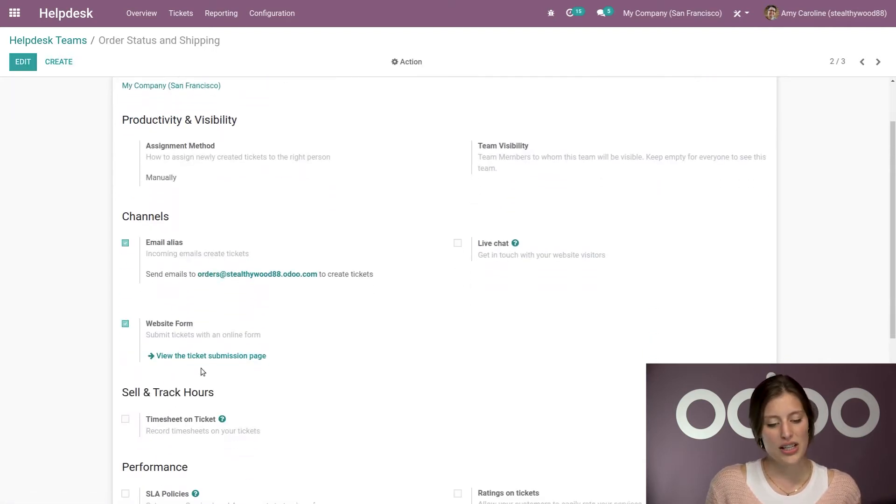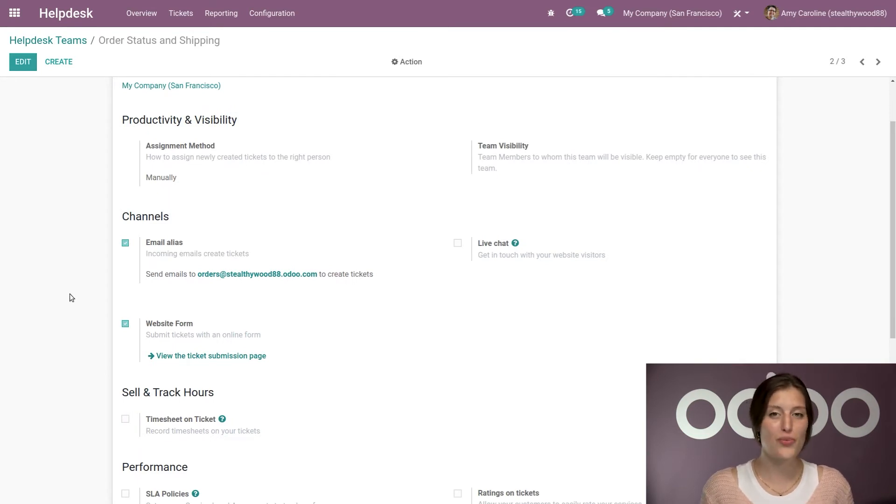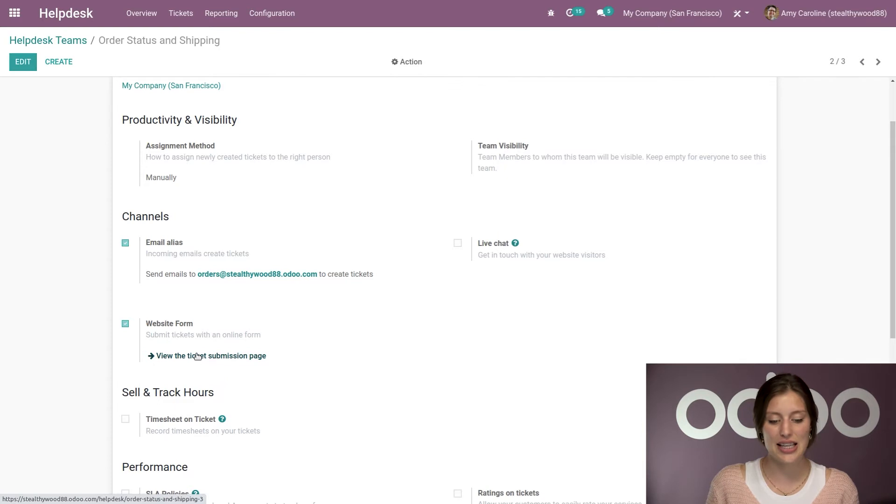And then underneath website form, we're going to have this button, View the Ticket Submission Page, which will redirect you to the website, and that's exactly what I'm going to do now.